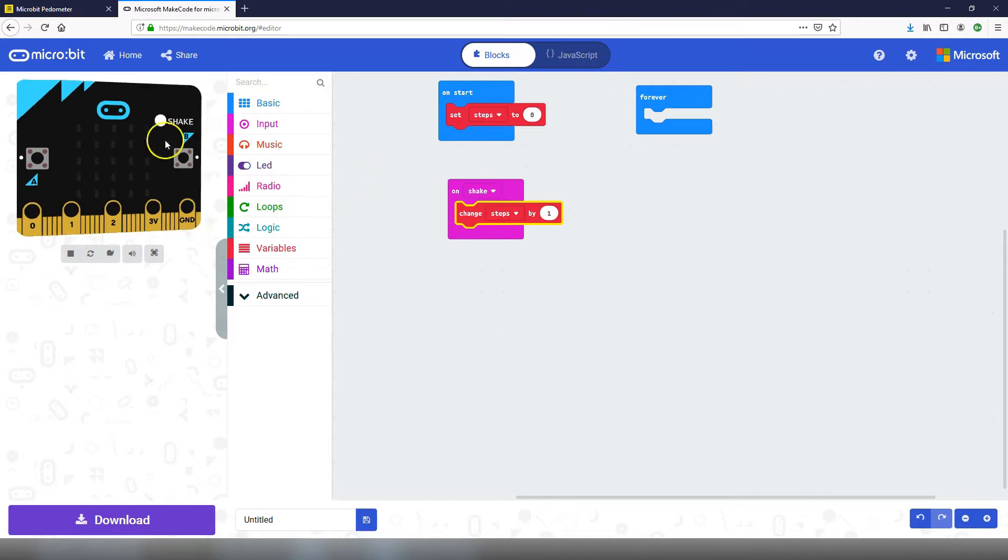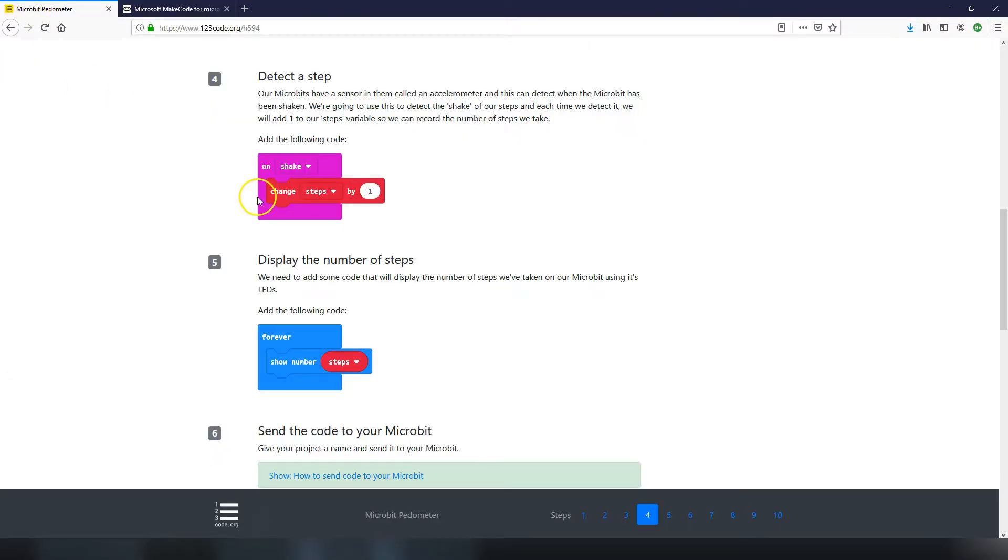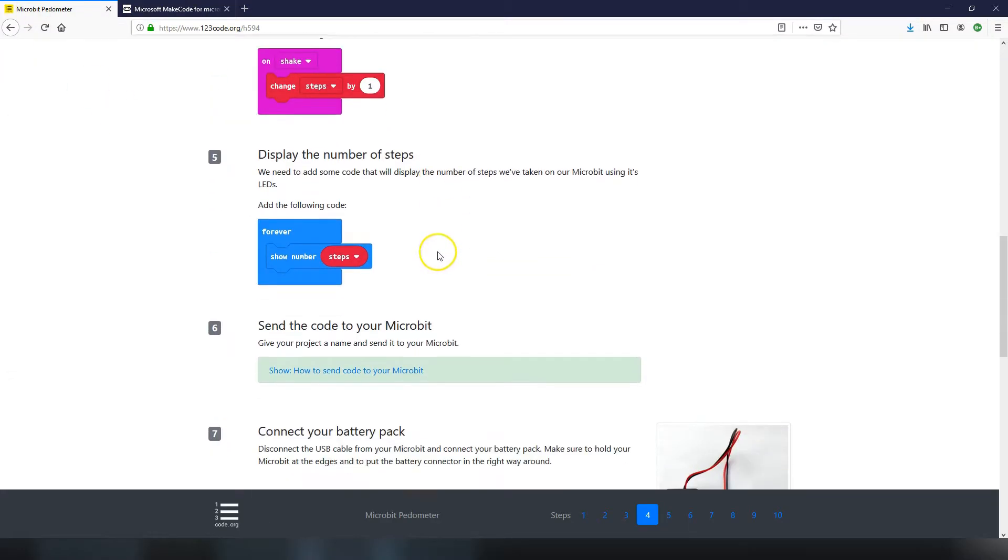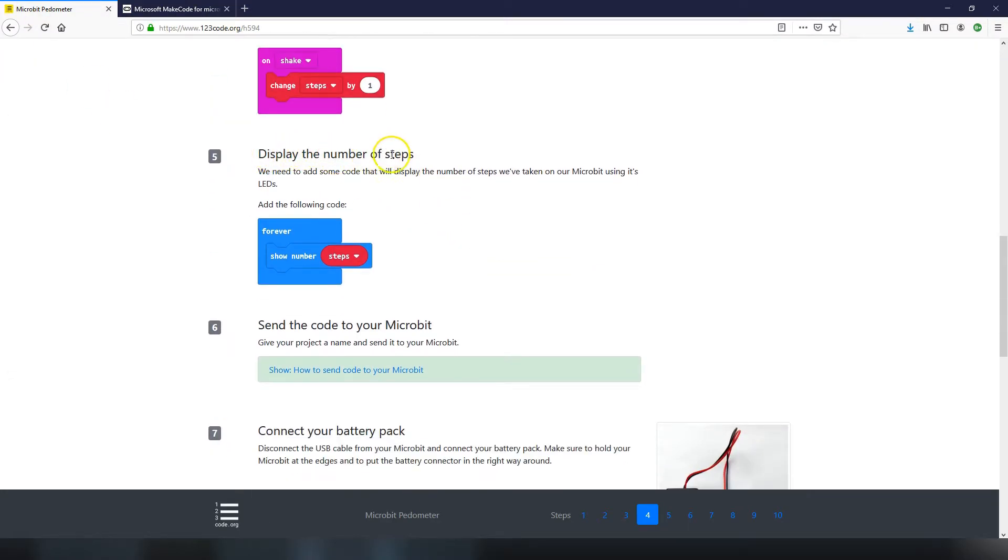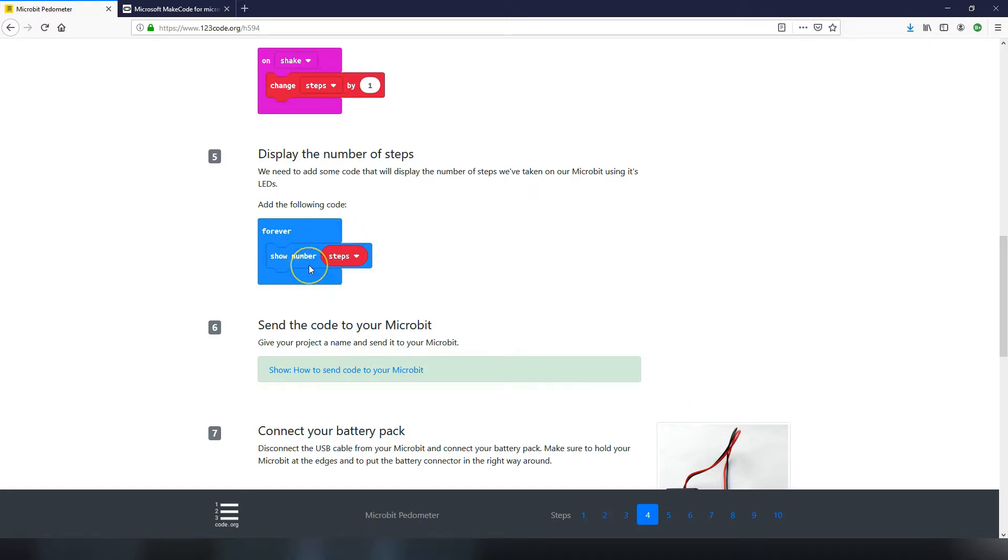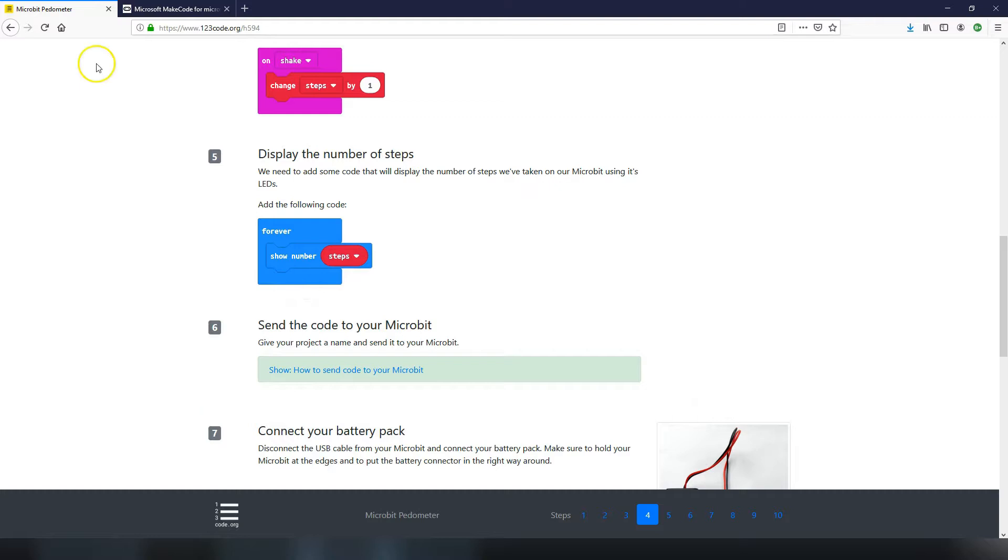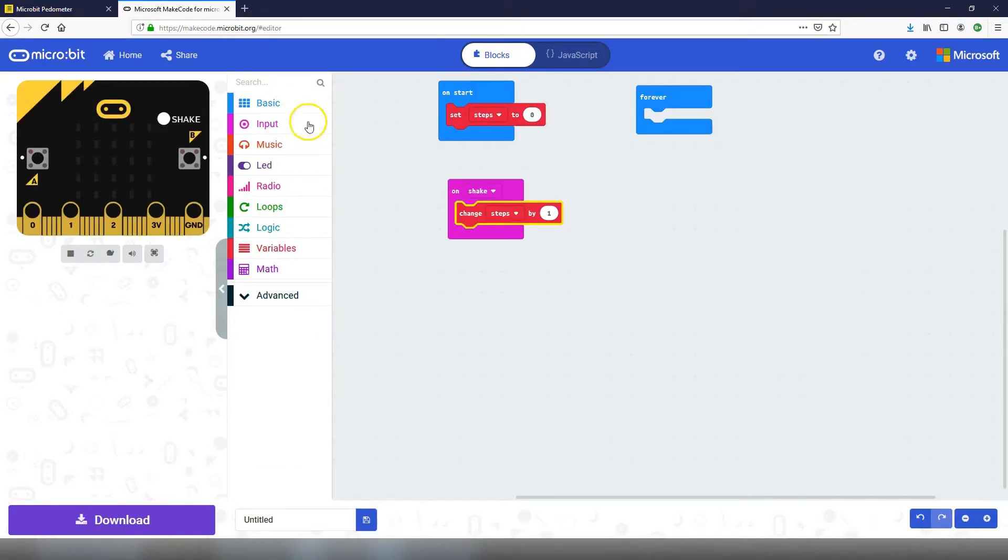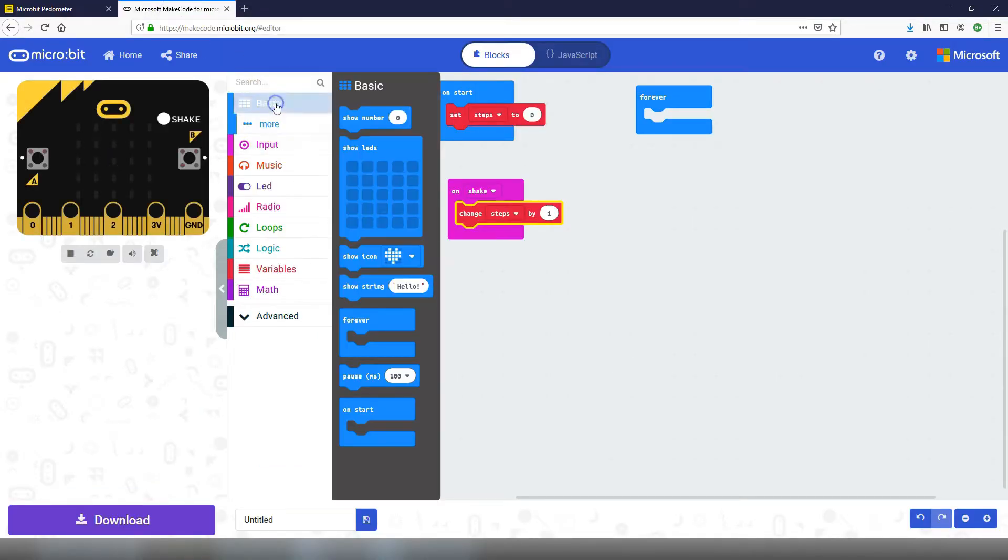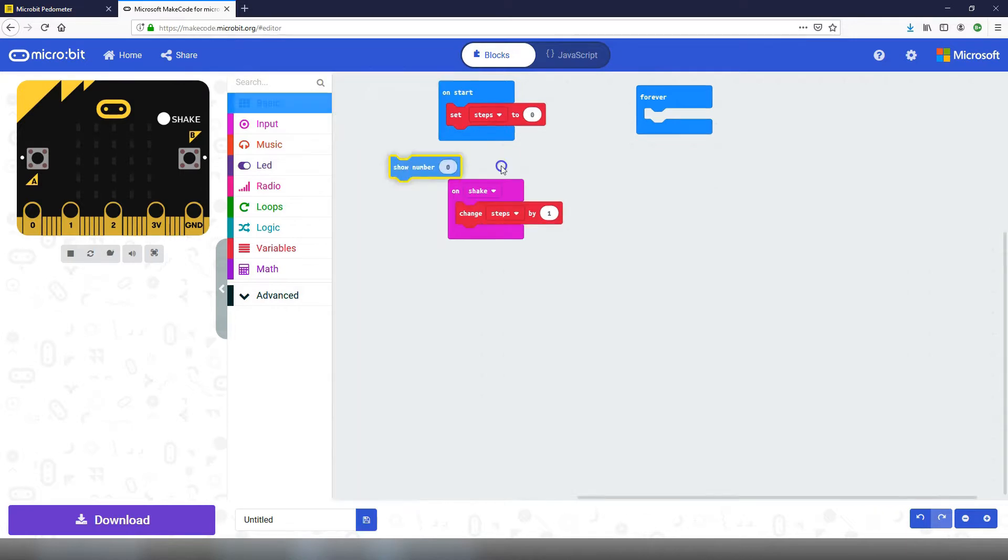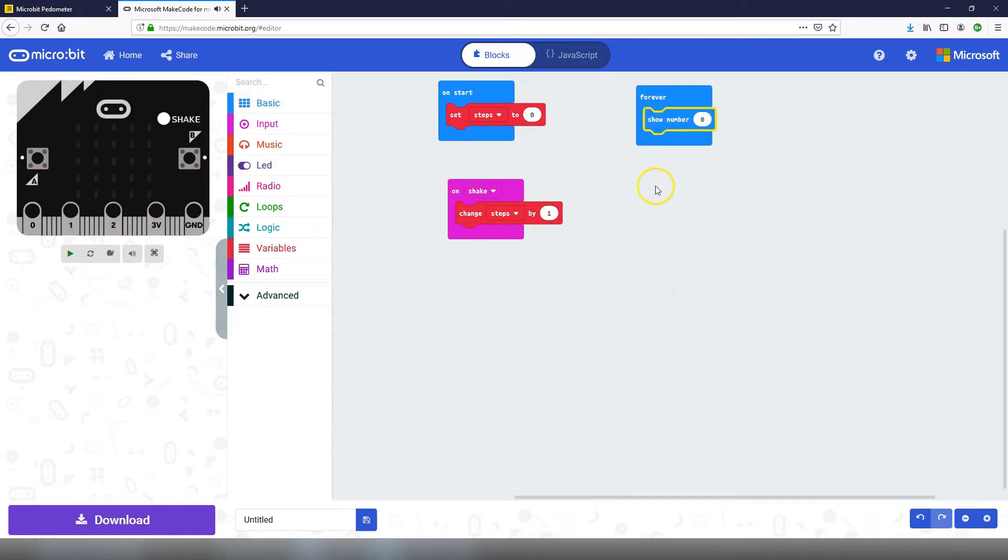Let's move on to the next step. Step number five is to display the number of steps. So far we've set up our steps variable, we've detected when it is shaken and we've added one to steps, but we need to show it back out on the micro:bit to see how many steps we've currently taken. We're going to add a show number block with a steps variable block inside it and put that inside the forever block because we always want to show it on the screen. Let's go back to our code. We will go into the basic toolbox and get a show number and put that inside the forever.